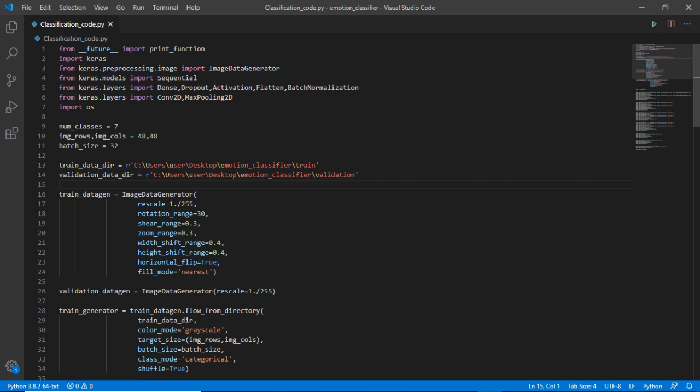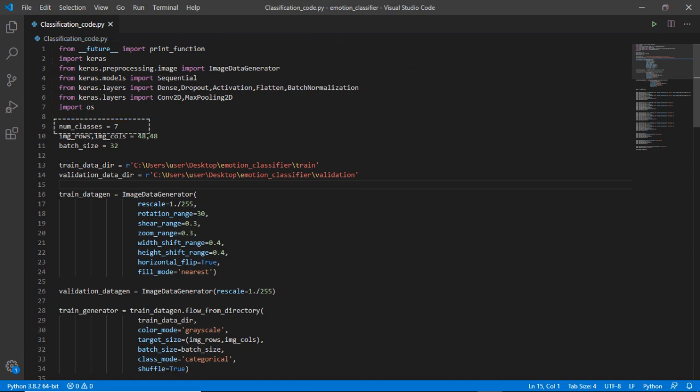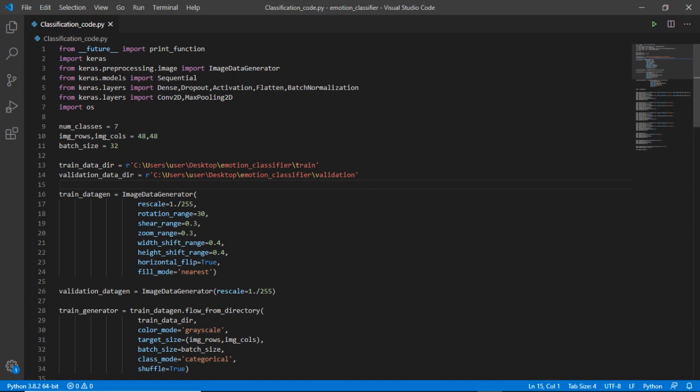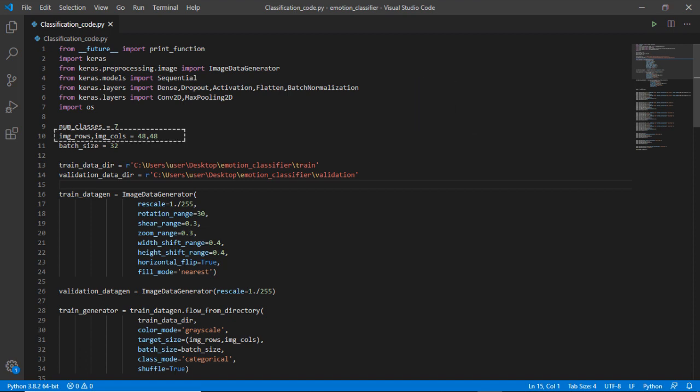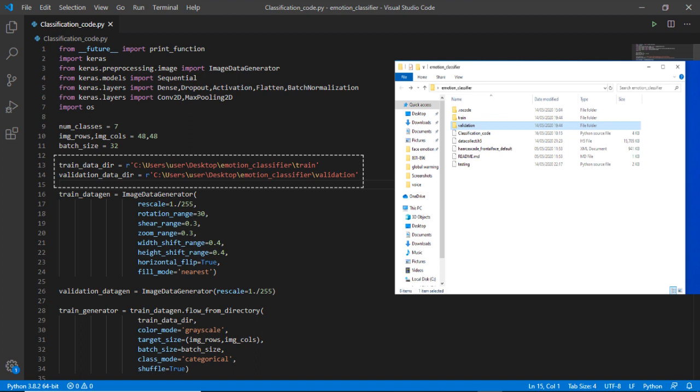The OS module in Python provides a way of using operating system dependent functionality. After importing modules we will define the number of classes that equals seven because we are trying for seven different expressions. We are using FER 2013 dataset so we are keeping its dimension as 48 by 48. Then we are setting batch size to 32 because here it will train 32 images at a time during training. These two lines will define the location of train directory and validation directory which I have saved on desktop inside a file named emotion_classification.